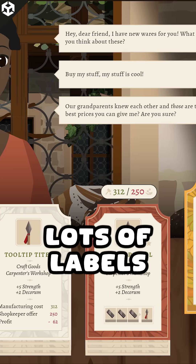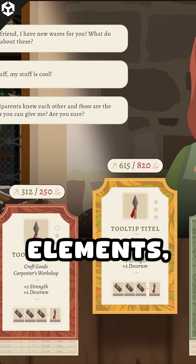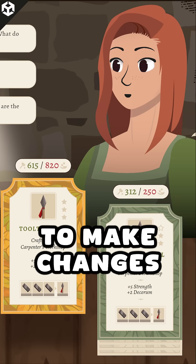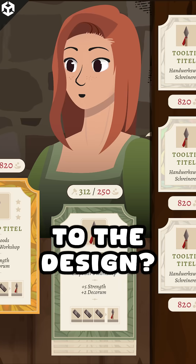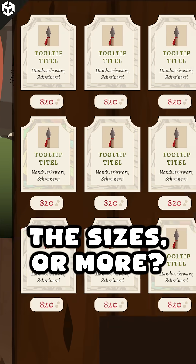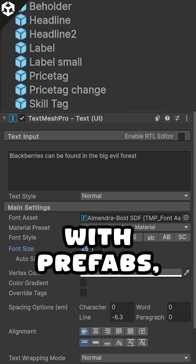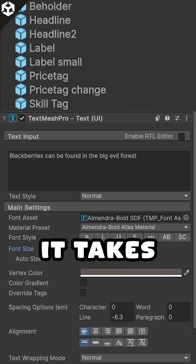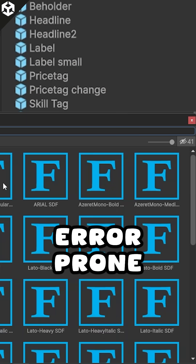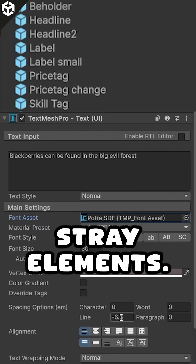Ever had a project with lots of labels and other TextMeshPro elements and at some point you needed to make changes to the design — changing the font, the colors, the sizes, or more? Even if you were working with prefabs, it takes a long time to update everything and it's quite error-prone, since it's easy to overlook stray elements.